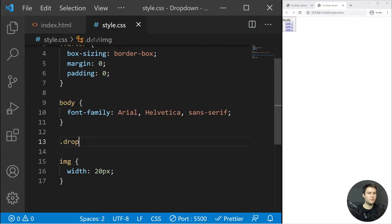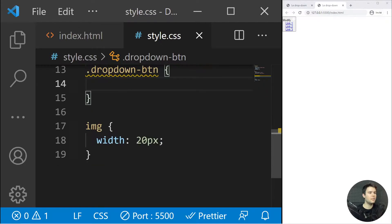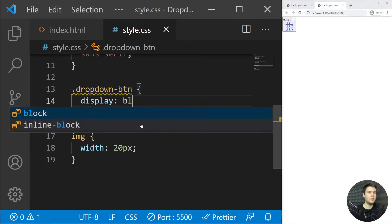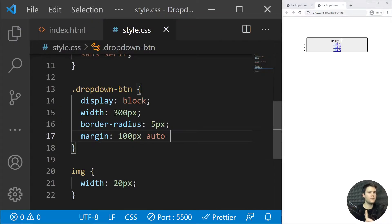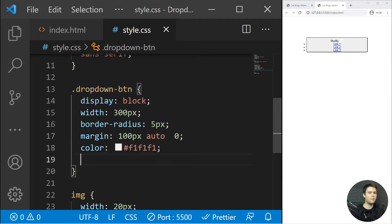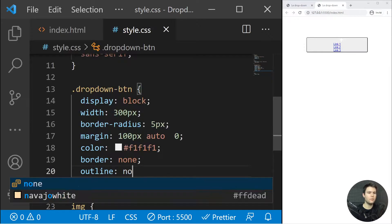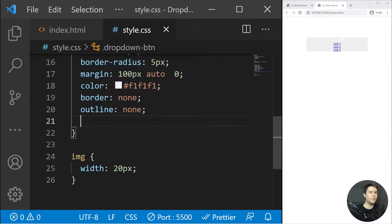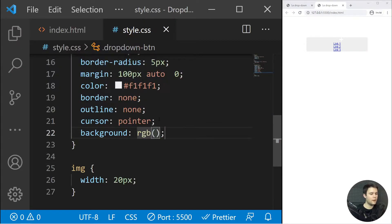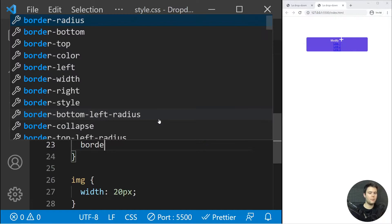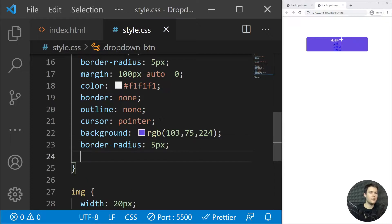Now for `.dropdown-btn`: display block, width 300 pixels — though you can make it responsive with media queries — border-radius 5px, margin 100px top and auto left-right, color #f1f1f1, border none, outline none — keep the outline in real-world examples for accessibility — cursor pointer, and a beautiful violet background: rgb(100, 375, 200, 24). Border-radius 5px.